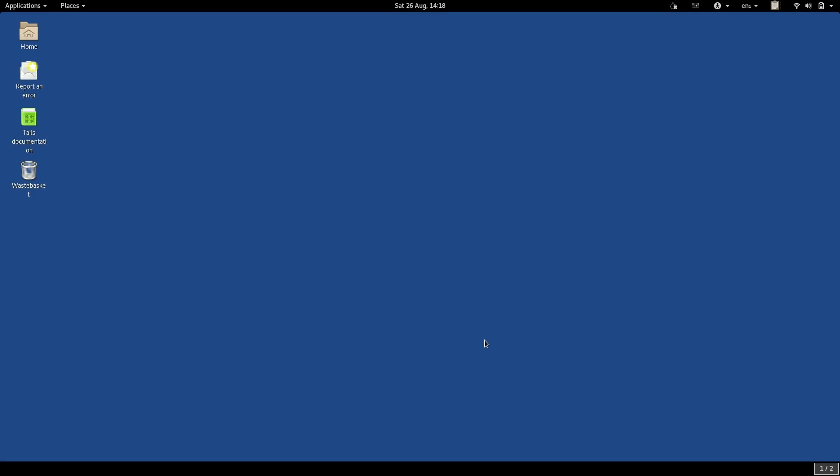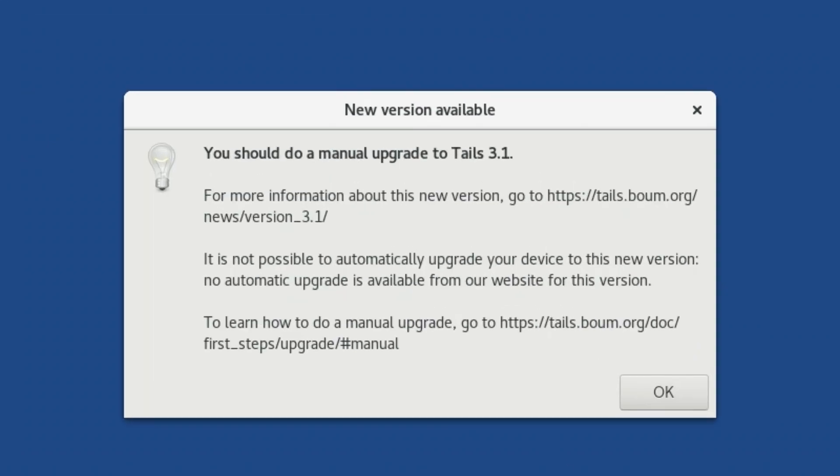That's how upgrades normally work on TAILS. But every so often, the TAILS developers release an upgrade which cannot be installed in the normal way. When this happens, you will get a message like this, telling you that the automatic upgrade has been disabled for this update, and that you must upgrade TAILS manually.